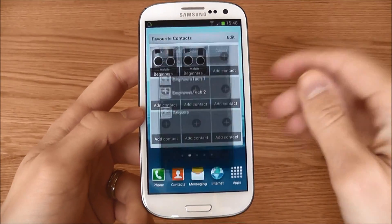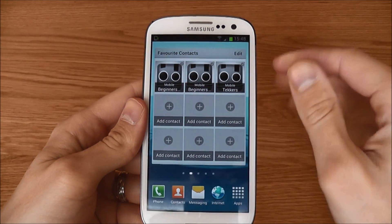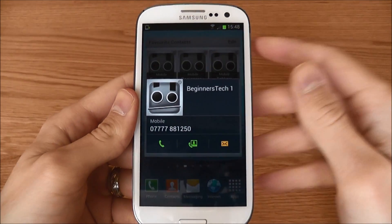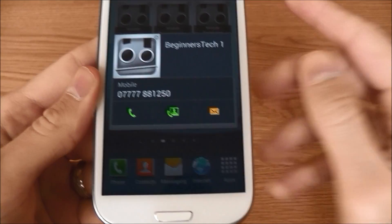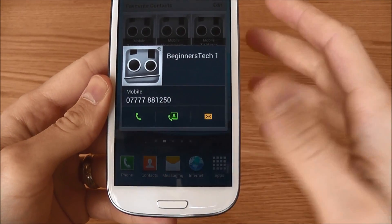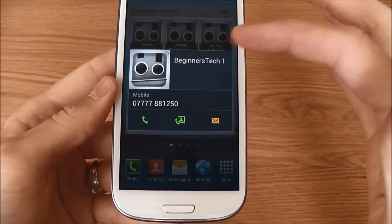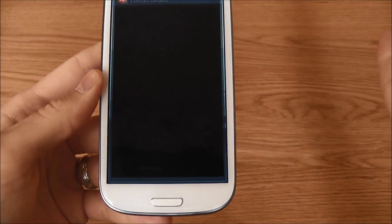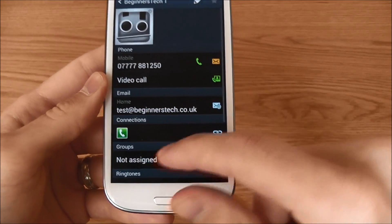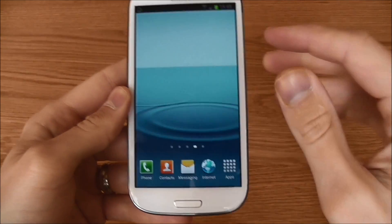So that's my contacts added. If you want to phone anybody, you just click and you're given the option to phone, video call, or message — nice and easy. If you want to access more of a contact's information, maybe you need to find an email address, just click the picture and you get full details there, nice and easy.